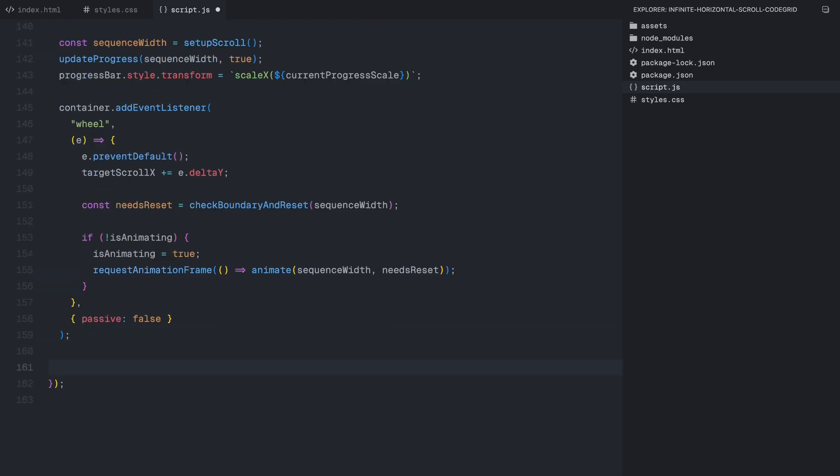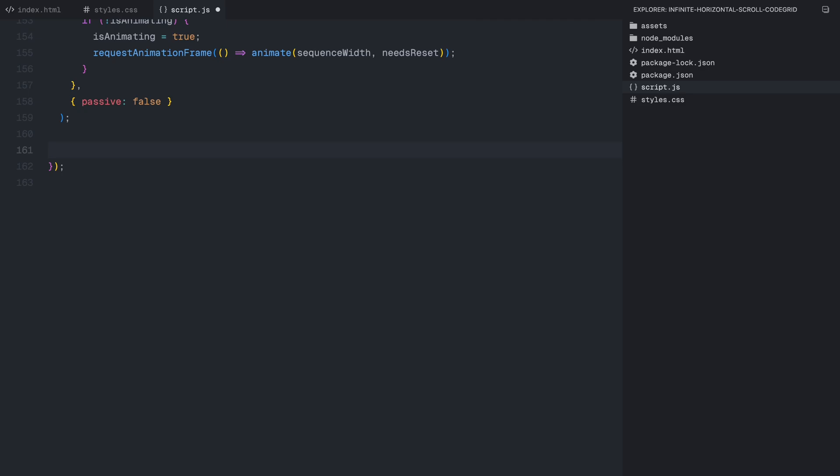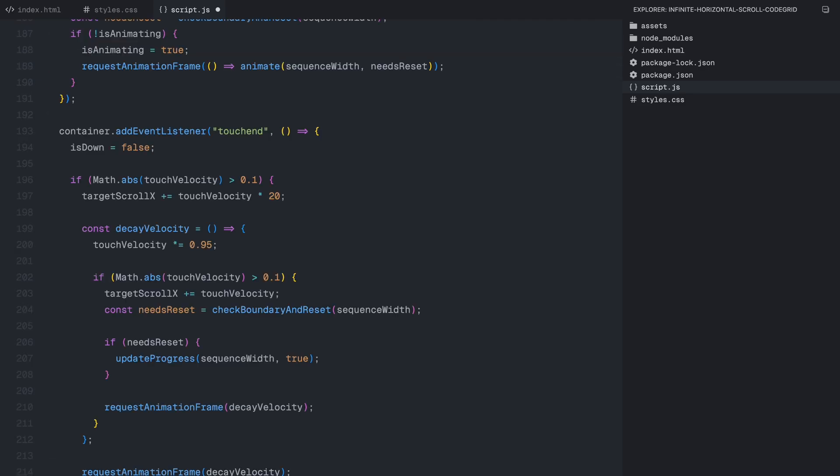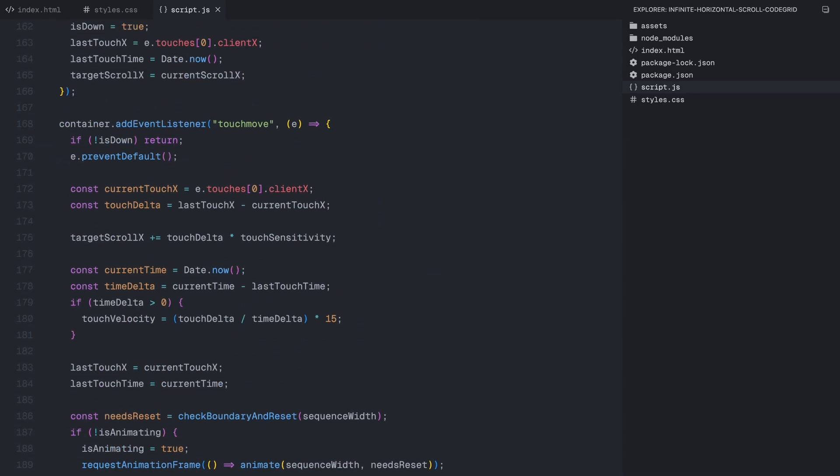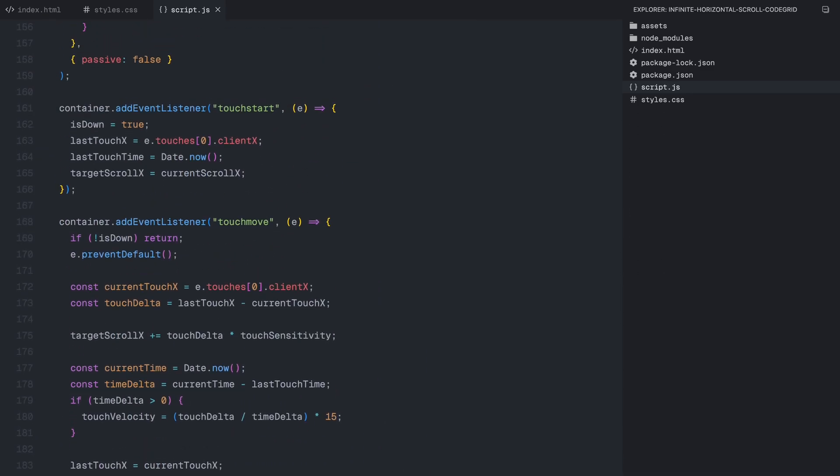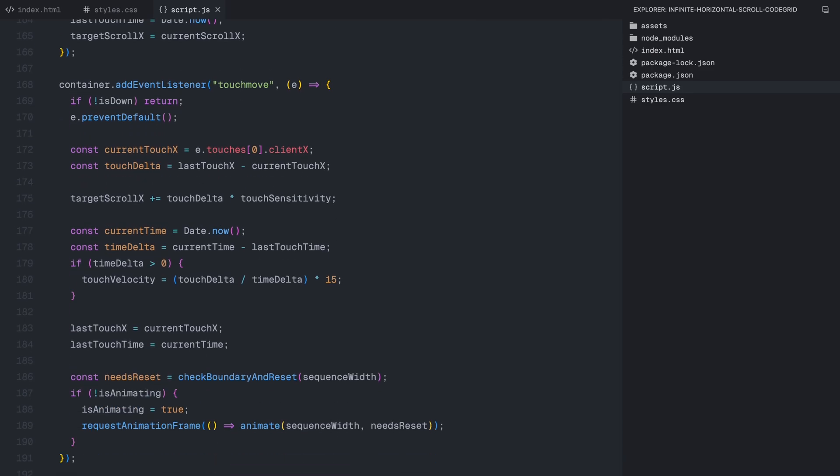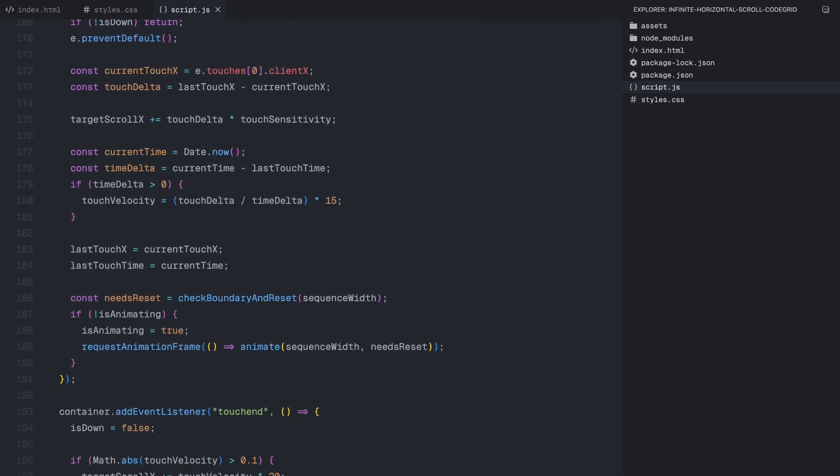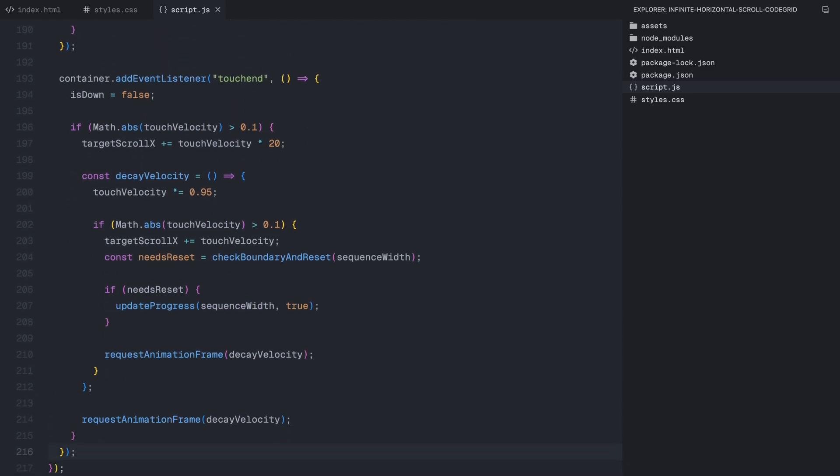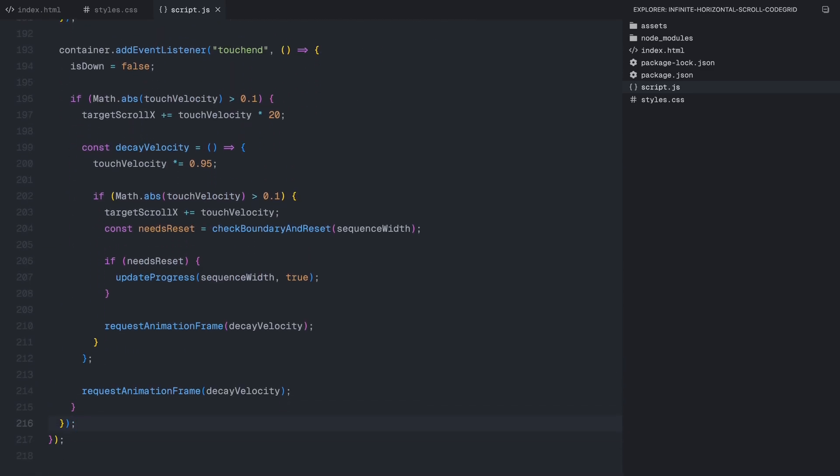Now, to make this work seamlessly on mobile devices, we need to handle touch gestures as well. To save some time, I'll paste in some code and briefly explain how it works. First, we detect when a touch starts, storing the initial touch position and timestamp so we can measure movement. As the user moves their finger, we calculate the touch difference, determine the swipe direction, and update the scroll position accordingly. We also track the swipe speed, which helps us apply a momentum effect. When the user lifts their finger, we check if they swiped fast enough to keep moving. If they did, we allow the scroller to continue moving even after they stop touching the screen. This makes the scrolling feel more natural, similar to how native mobile apps handle momentum scrolling. And with that, we now have a fully functional infinite horizontal scroll that seamlessly responds to both mouse wheel input and touch gestures.